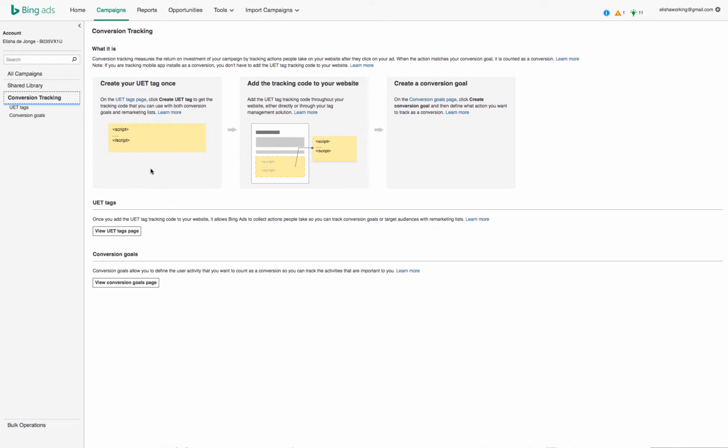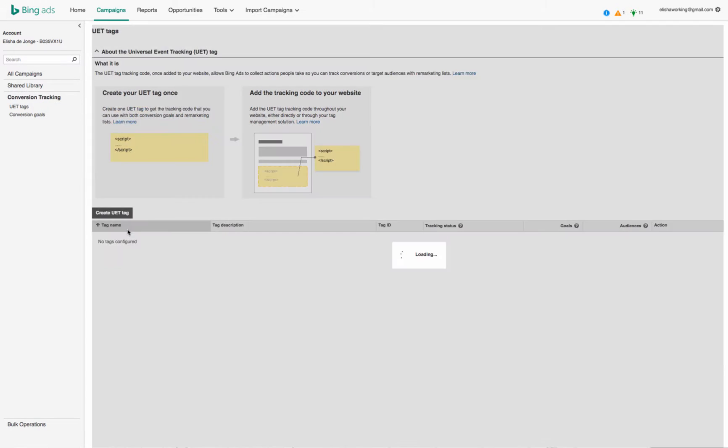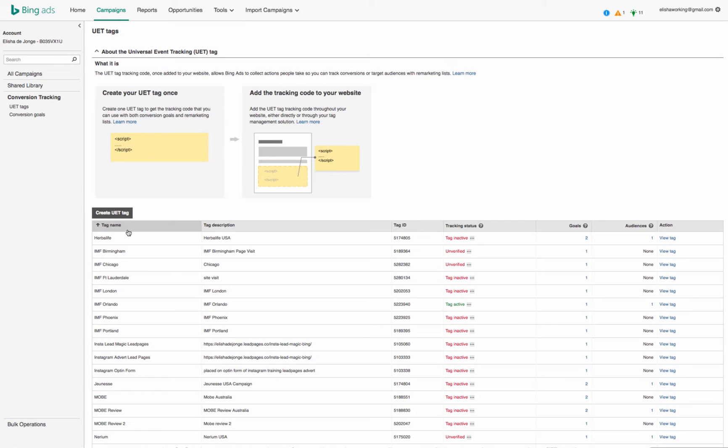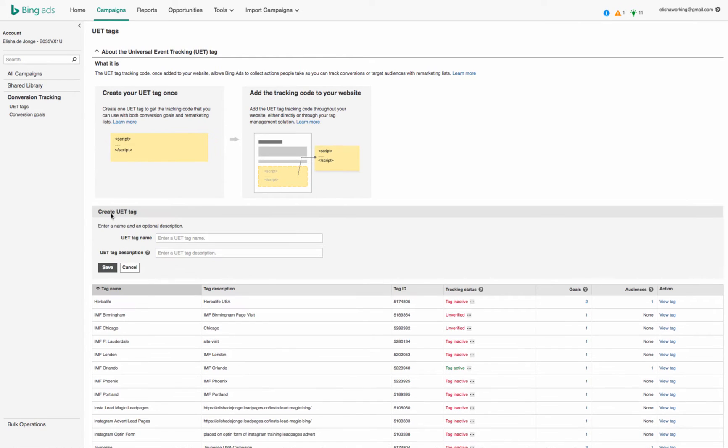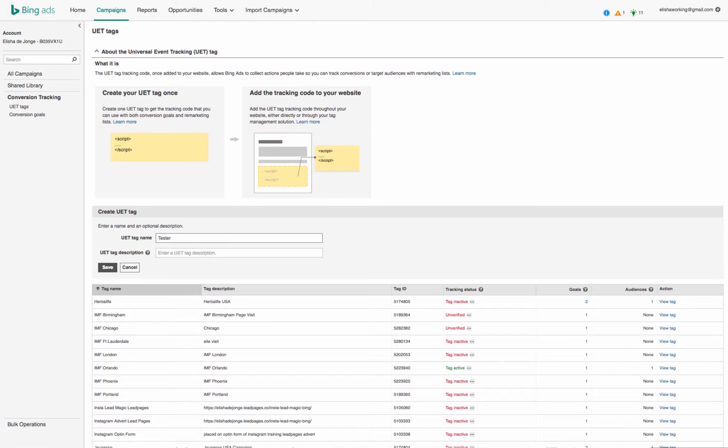So I'm just going to walk you through this. The first one is view UET tags, and we are going to create one for this exercise. Create UET tag, and let's call it tester for Bing just for your sake.